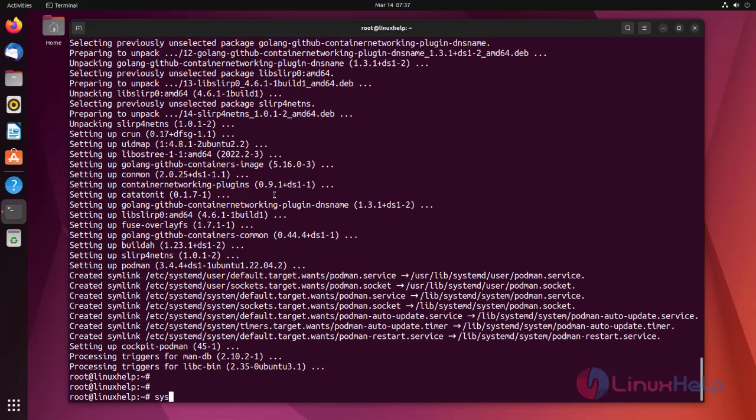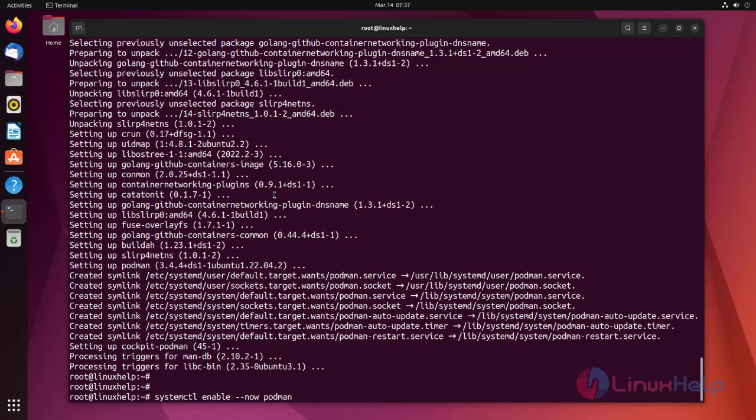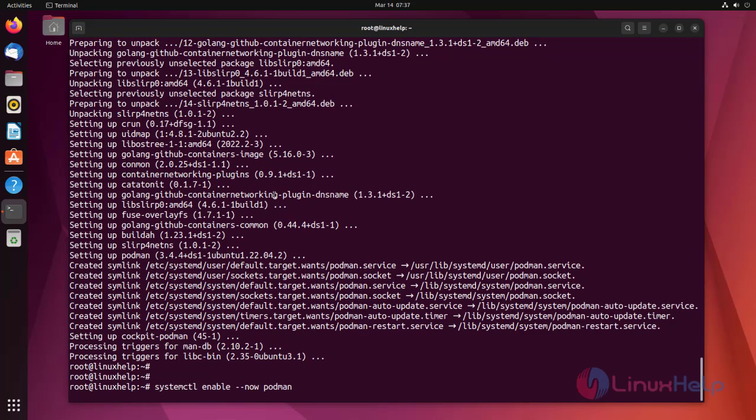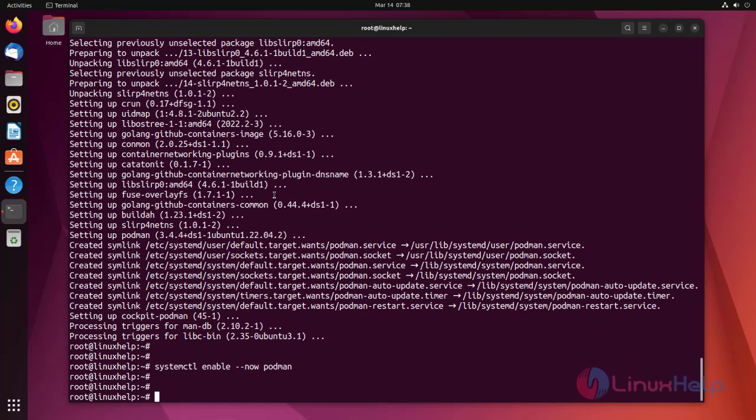Now start and enable Podman. Podman has been enabled.